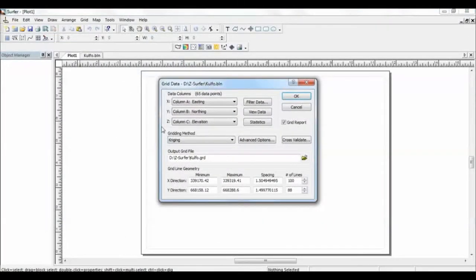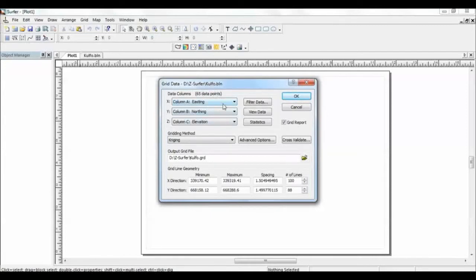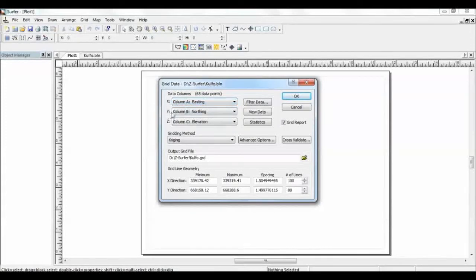Y is column B, it represents northing, and Z is column C, it represents elevation.